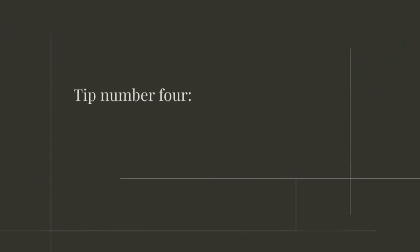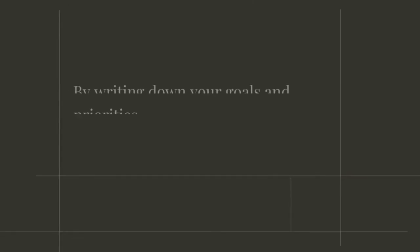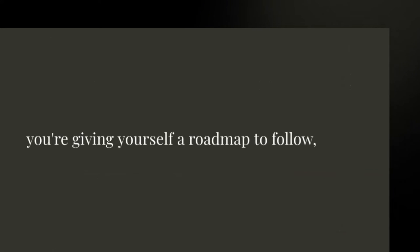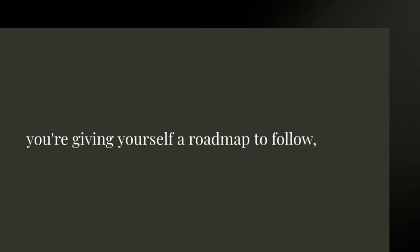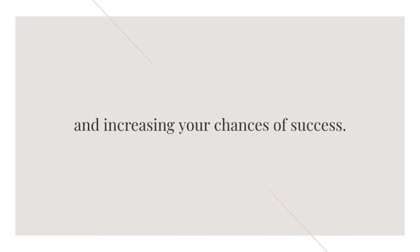Tip number four: Set intentions for the day. By writing down your goals and priorities, you're giving yourself a roadmap to follow and increasing your chances of success.